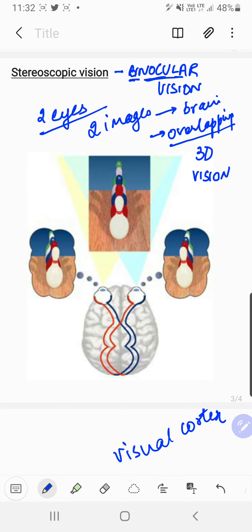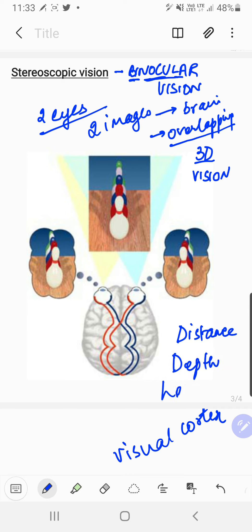3D vision means the exact idea of distance, depth, and height. Here, 3D means three-dimensional vision. You can do this experiment yourself: just close one eye and start watching any object kept at a distance — you won't be able to judge the exact size, distance, or depth. When a coin falls on the floor, or a kite or bird is in the sky, you won't be able to mark the exact height if both eyes are not open. So the exact idea of distance, depth, and height is given by binocular vision.